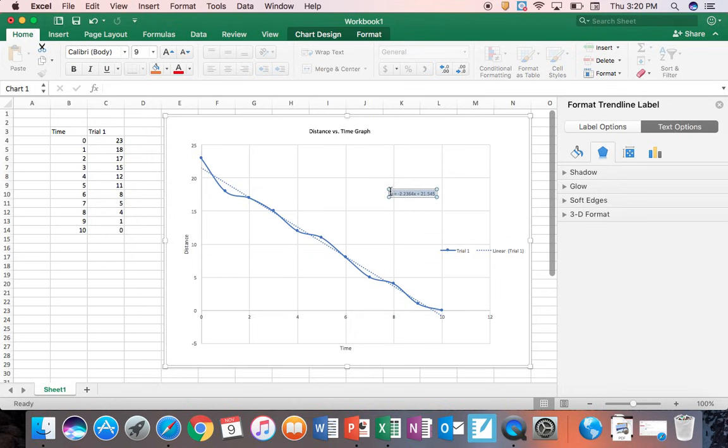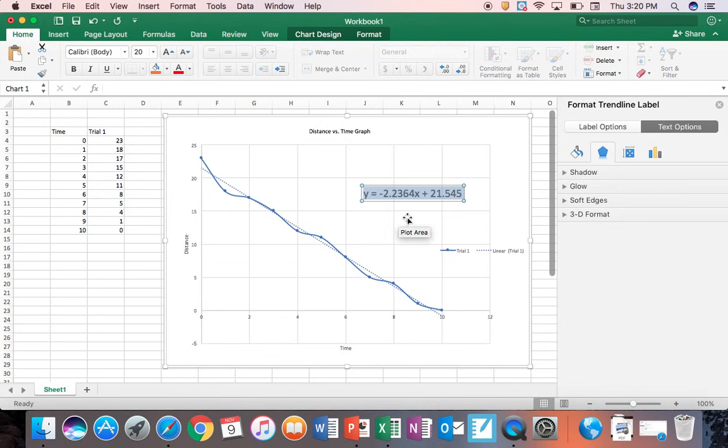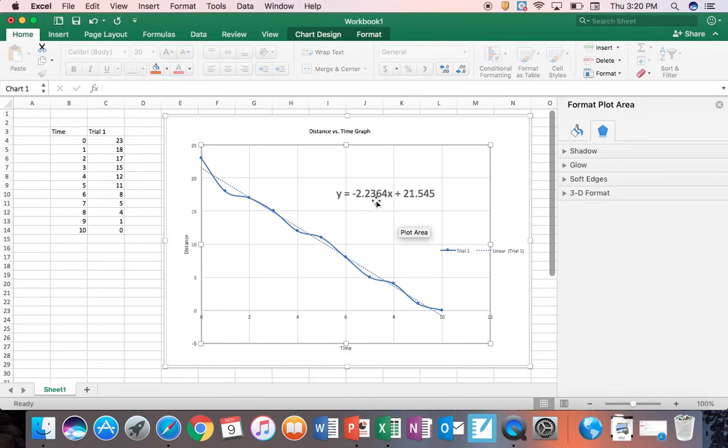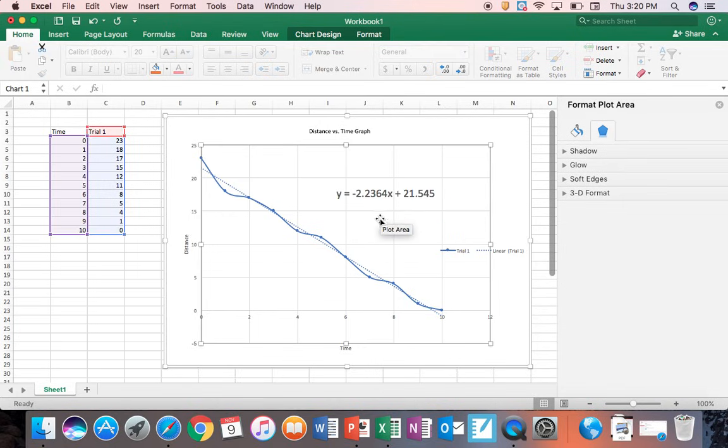And so if I enlarge this for you guys, as you know the number in front of your x represents your slope. So my slope for this line is negative 2.23.